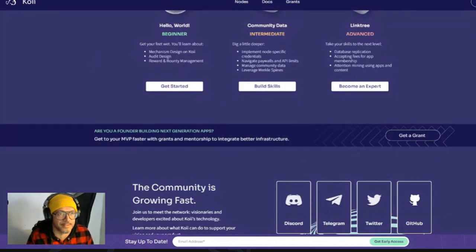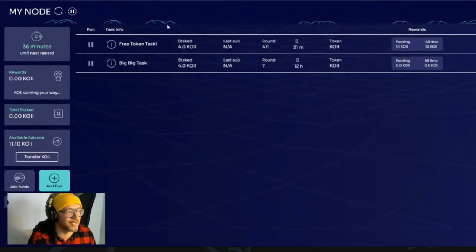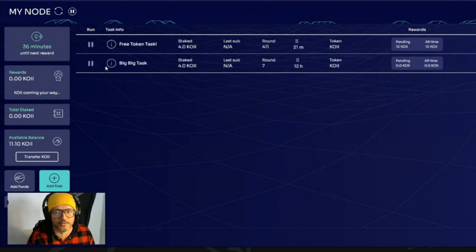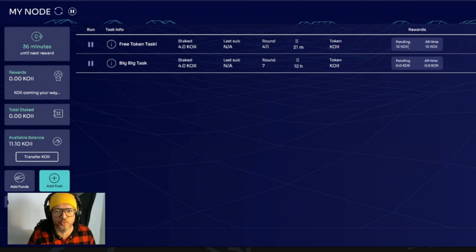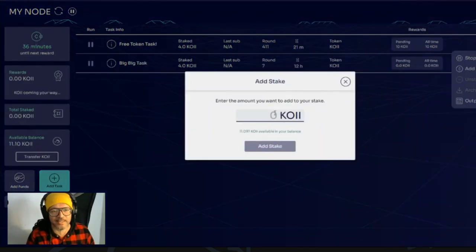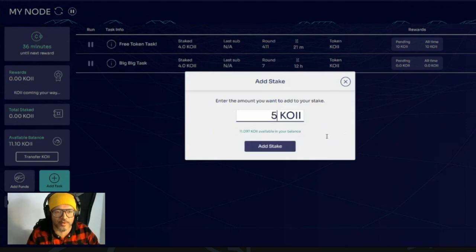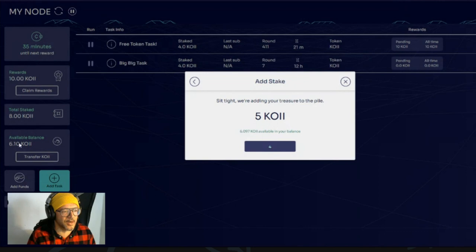Let me open the application for you guys to have a look. This is the actual application that you download. As you guys can see, I have 11 COI available, and these are my two nodes that I'm running. I go over here and I can add stake — let's put five over here and stake that. And you can see I already changed: I had 11 and now I have six.